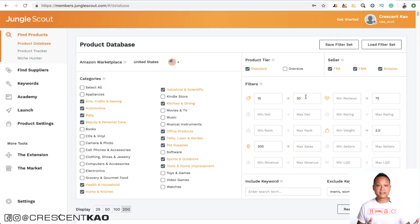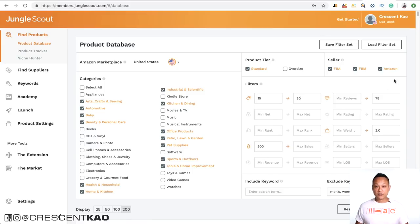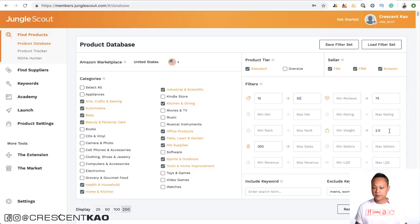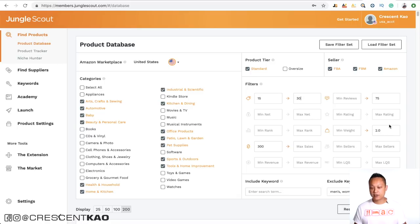That's why it's recommended to stay between $15 and $50. The sales velocity most beginners use is typically around 250 to 300 units per month. As for reviews, this is how we determine how competitive a niche is, and it's mostly recommended to find products with less than 75 reviews. You also want to find products that are small and light, typically below two pounds, and fit within a shoebox.